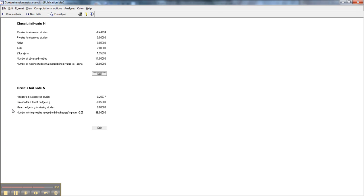And that's, you know, the number of studies you'd expect to be sitting in somebody's file drawer. And it's probably, we probably don't have 46 studies sitting in somebody's file drawer. But it's possible. We'd like those numbers to be even higher. But even at 46, I'm feeling okay about it. So that's where we're at today.